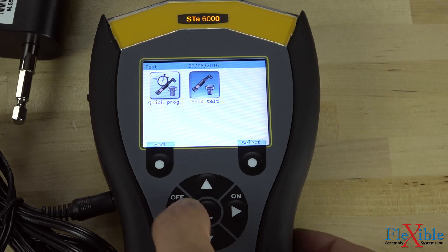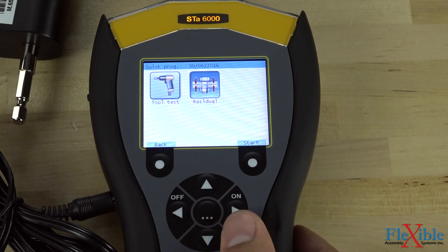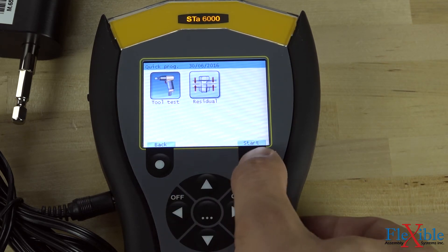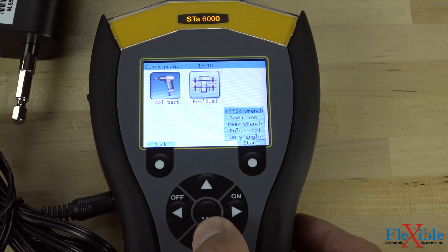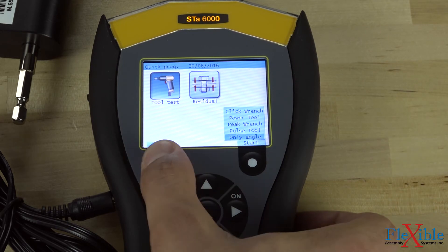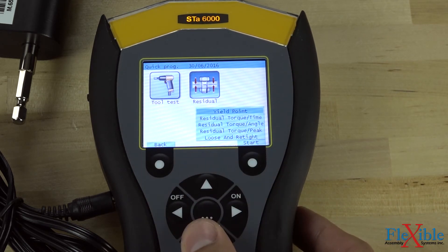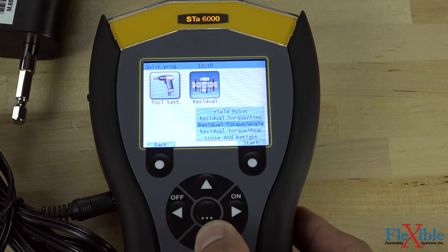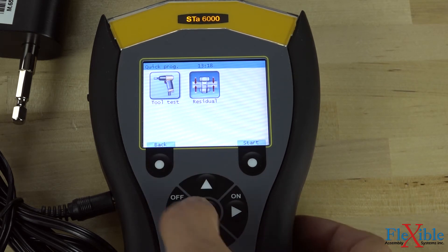If we back out again, we can select quick program. Inside this menu, we have the option to select tool test or residual. Let's select tool test. We must now select the test from either quick wrench, power tool, peak wrench, pulse tool, or only angle. If you wanted to test your joint instead, you would select residual and then select from the list displayed. For this video, we will set up a power tool test.